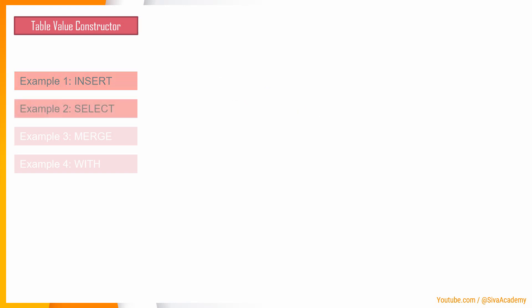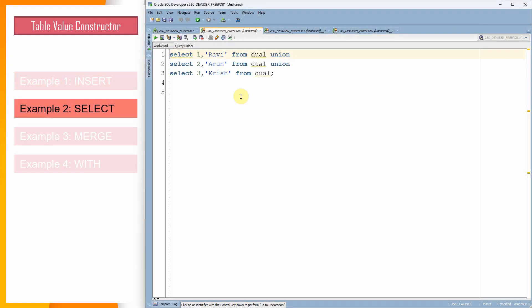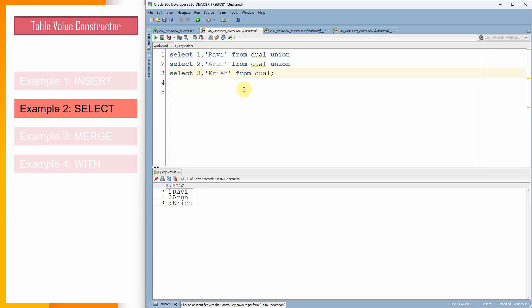Now let us look at the example for SELECT statement. Generally, to prepare a small temporary result set, we used to write a SELECT statement like this using UNION, which can be used across the SQL statement. From 23c onwards, we can use the VALUES clause as part of the SELECT statement.